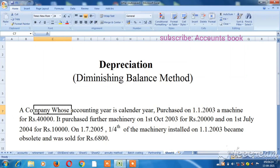Hello friends, in this video we will see depreciation accounts. I have a few videos on depreciation. We will see the written down value method, also called the return down value method.